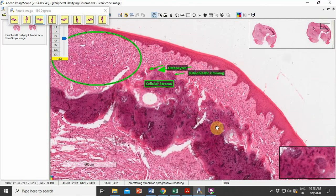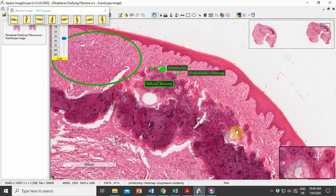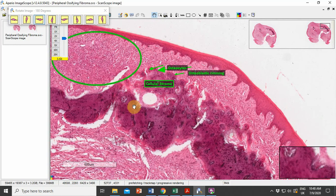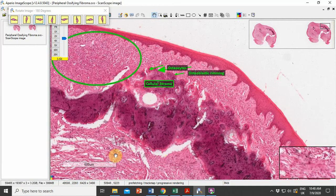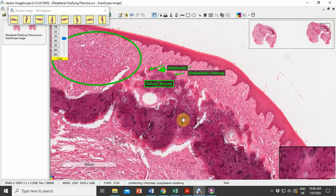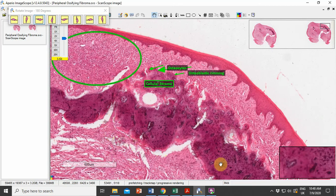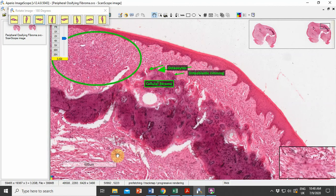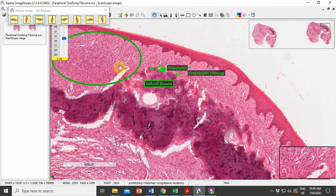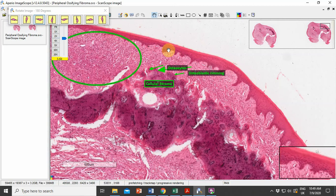These features are suggestive of peripheral ossifying fibroma. To identify a lesion as a peripheral ossifying fibroma, we must remember that the connective tissue will show numerous densities of mineralized product — specifically, irregular trabeculae of bone surrounded by a cellular stroma. The overlying epithelium may show atrophic changes or may sometimes be ulcerated.